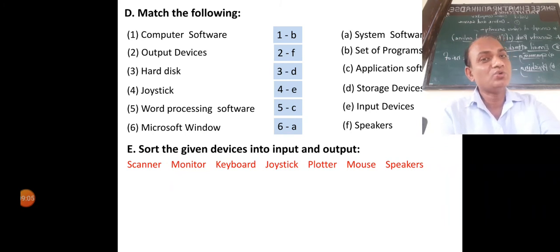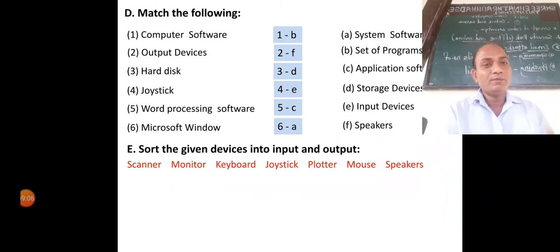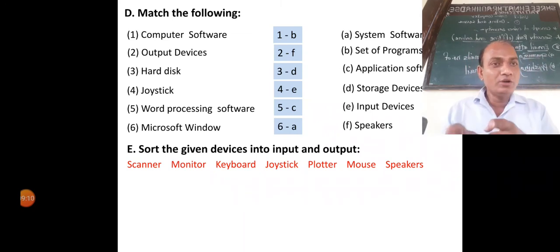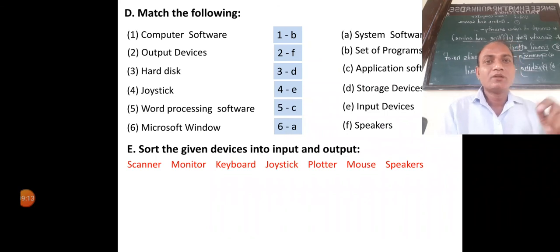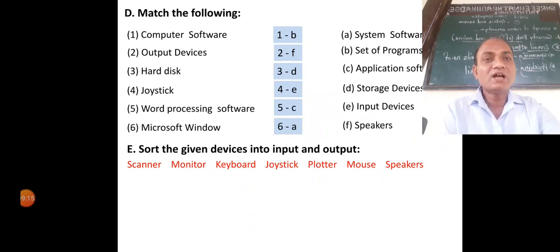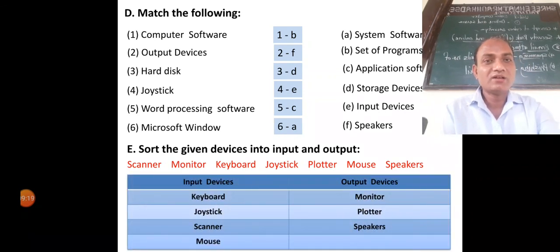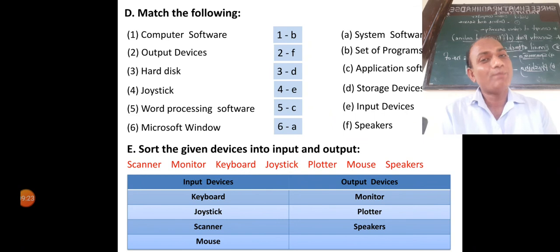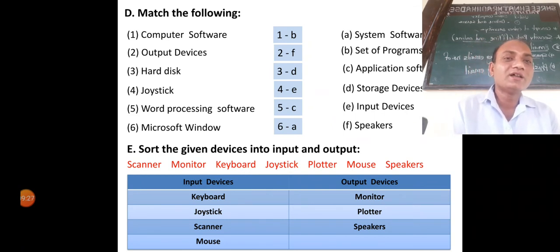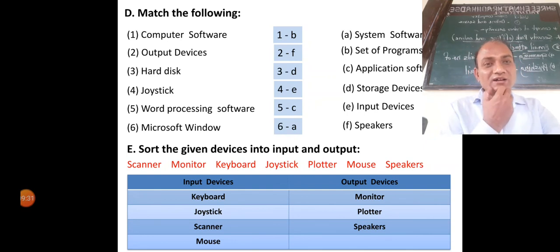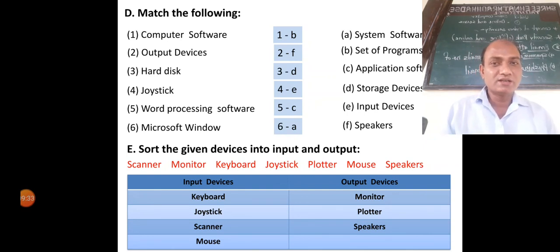Sort the given devices into input and output. Input devices: keyboard, joystick, scanner, and mouse. Output devices: monitor, plotters, and speakers. These are the input devices and output devices.